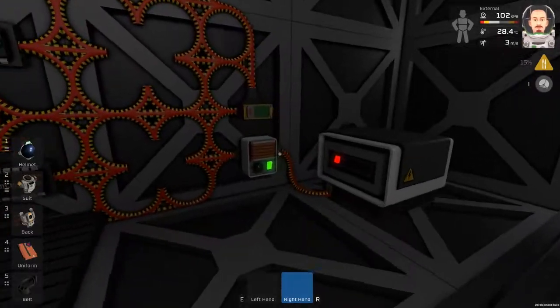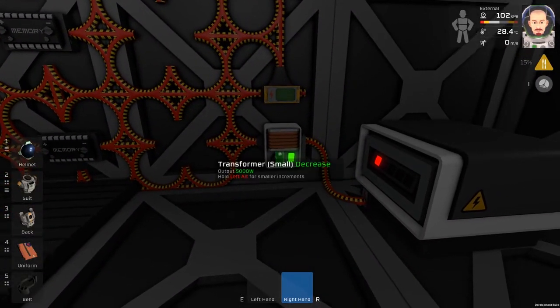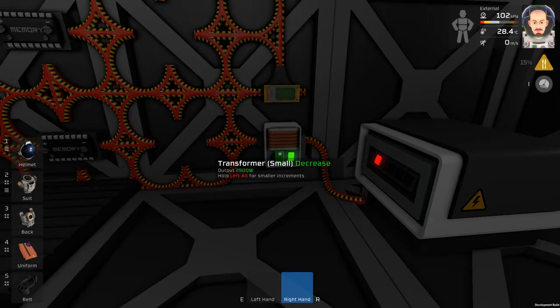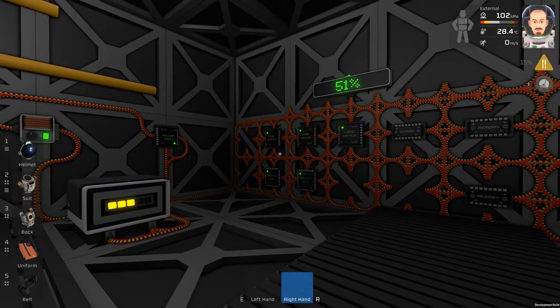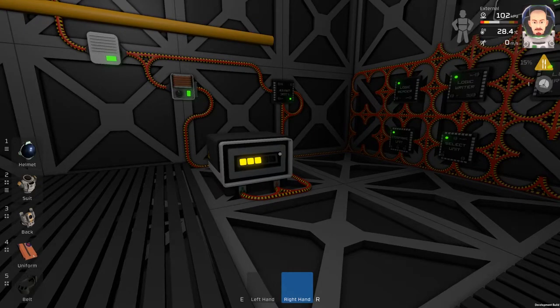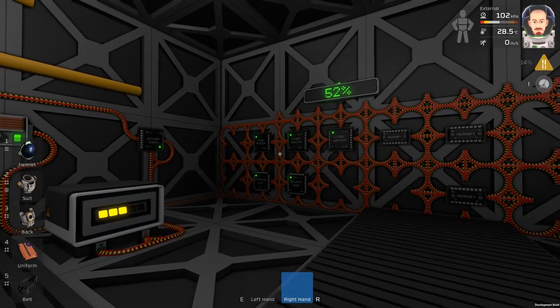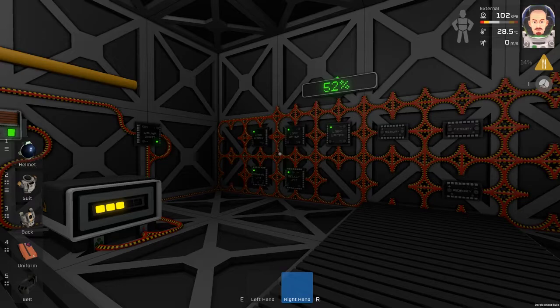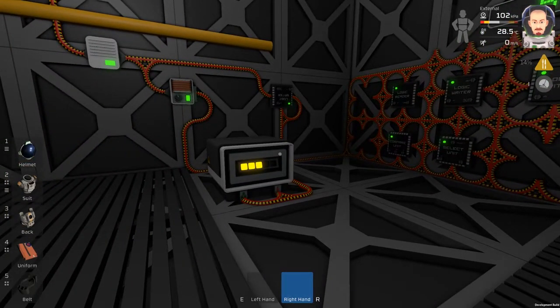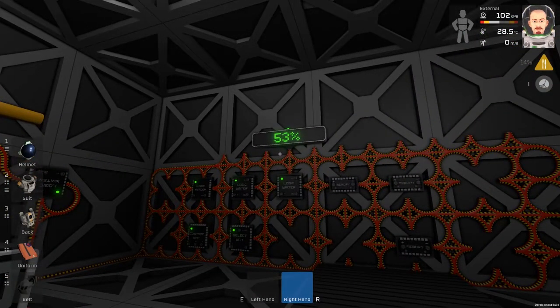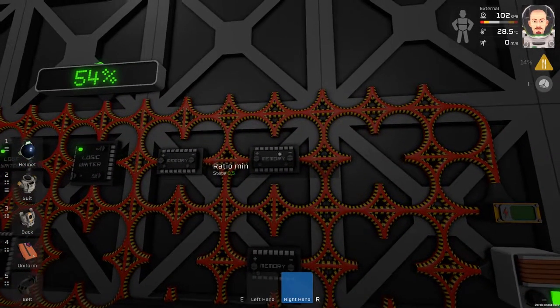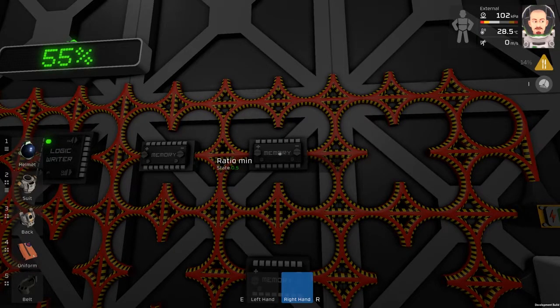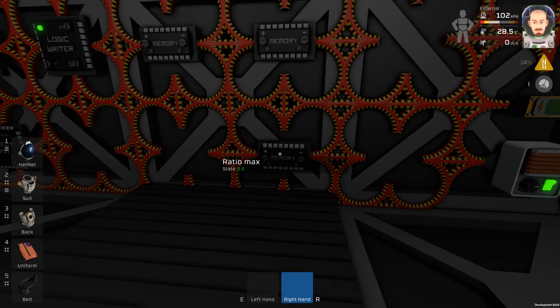So I will slow down this transformer here and we will see the battery, this one, is charging again. So this large battery will always be between 50 and 60 percent because we have the ratio here like 0.5 and 0.6.